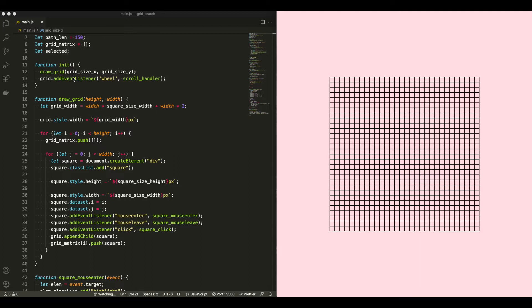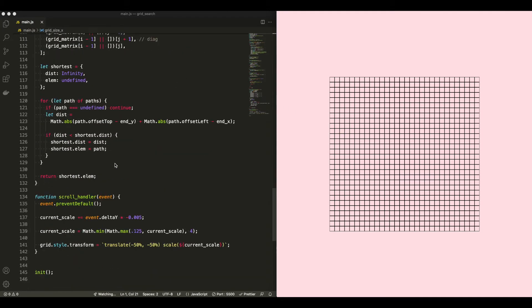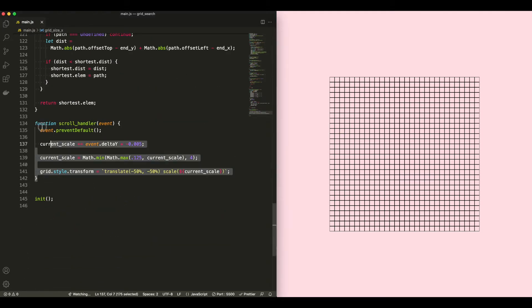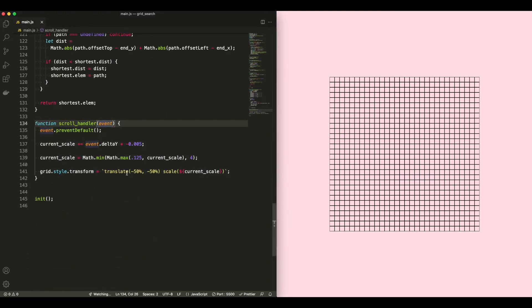Up here, when I generate the grid itself, I do attach the wheel event listener, and that's where I handle the scaling, right here.